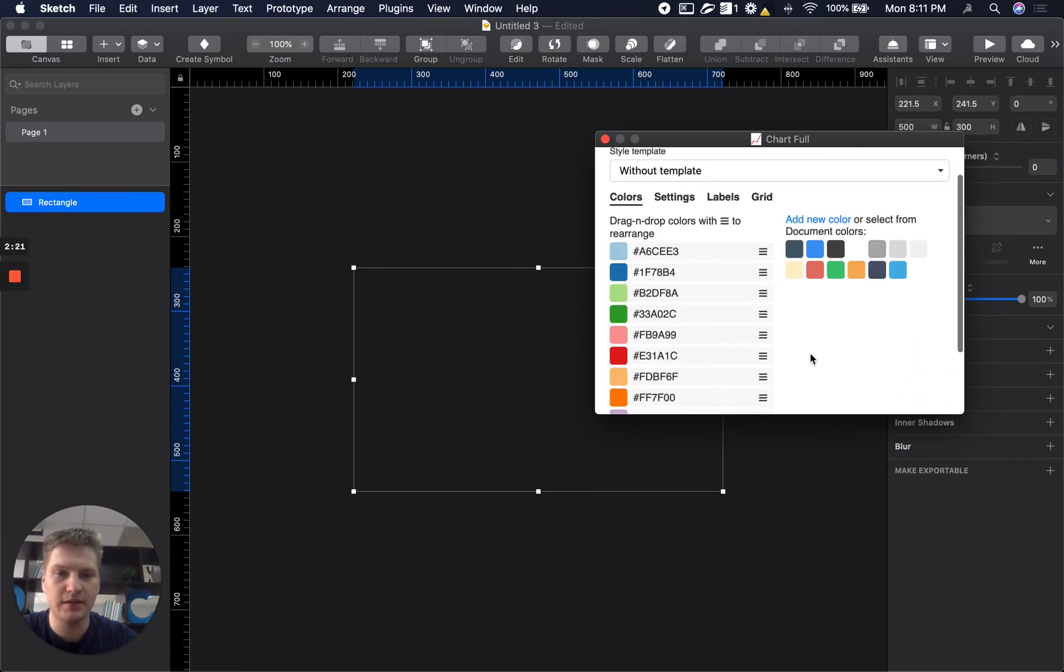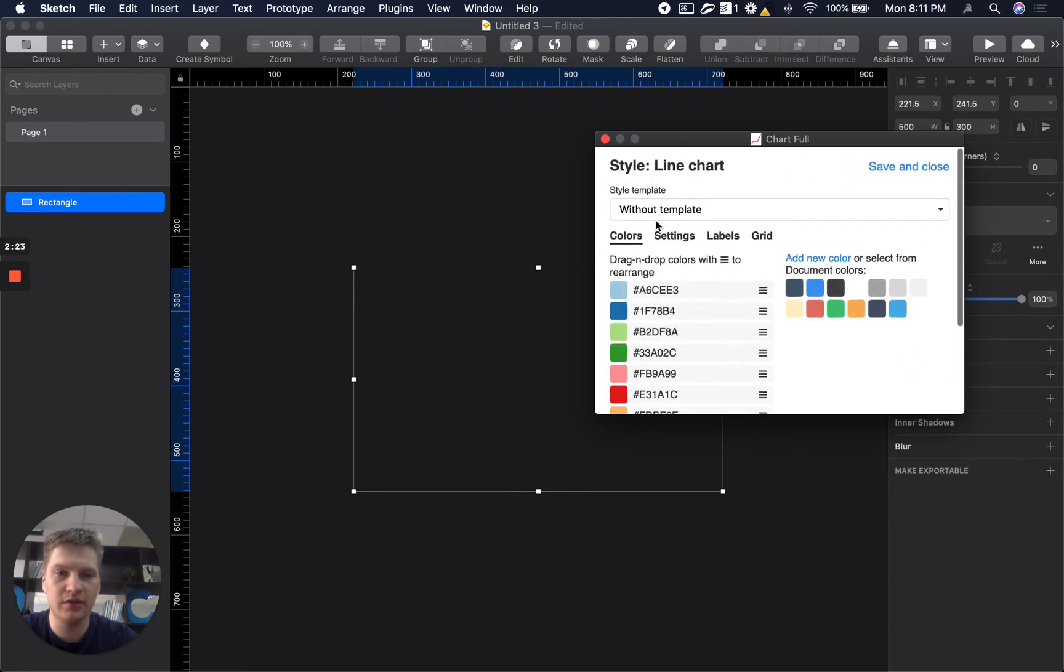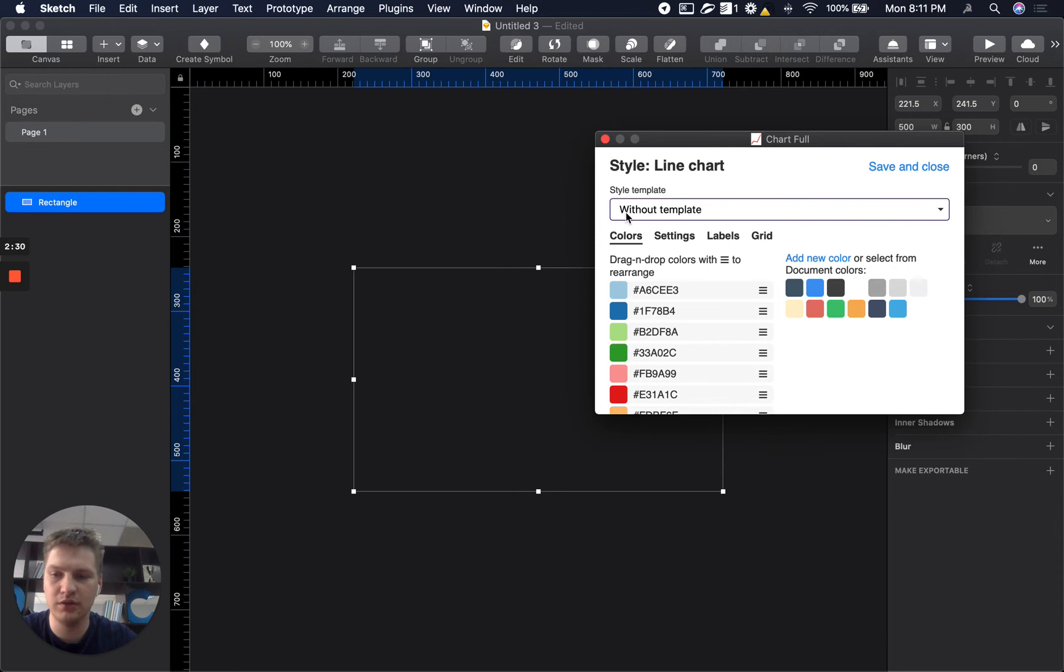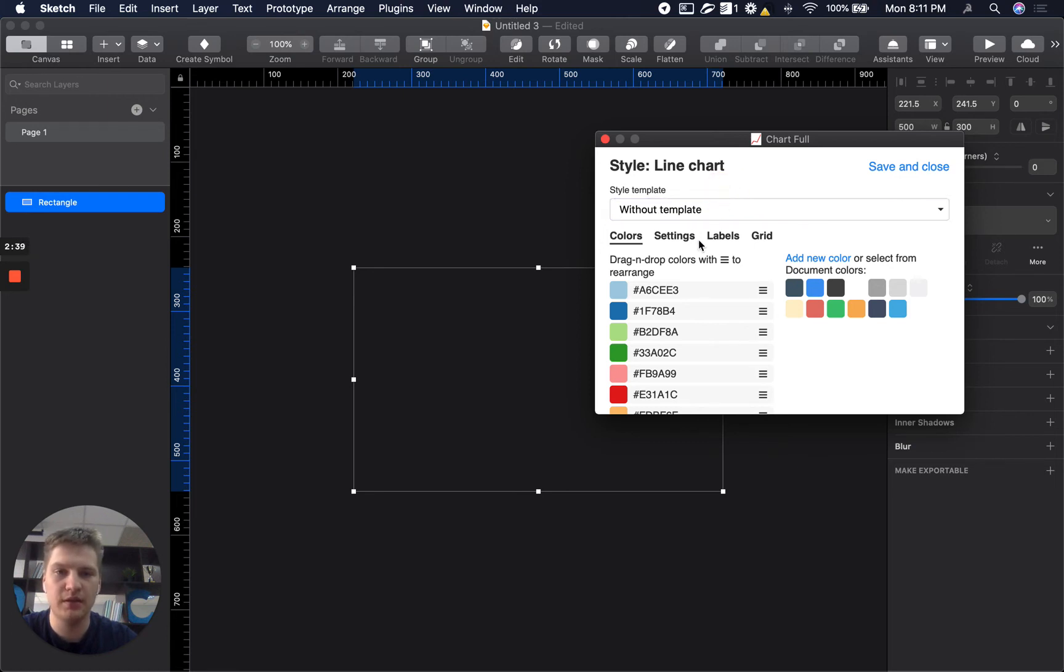So you can see here templates. We will cover later what template means and by default in the first launch you will see and you will have only without template option.